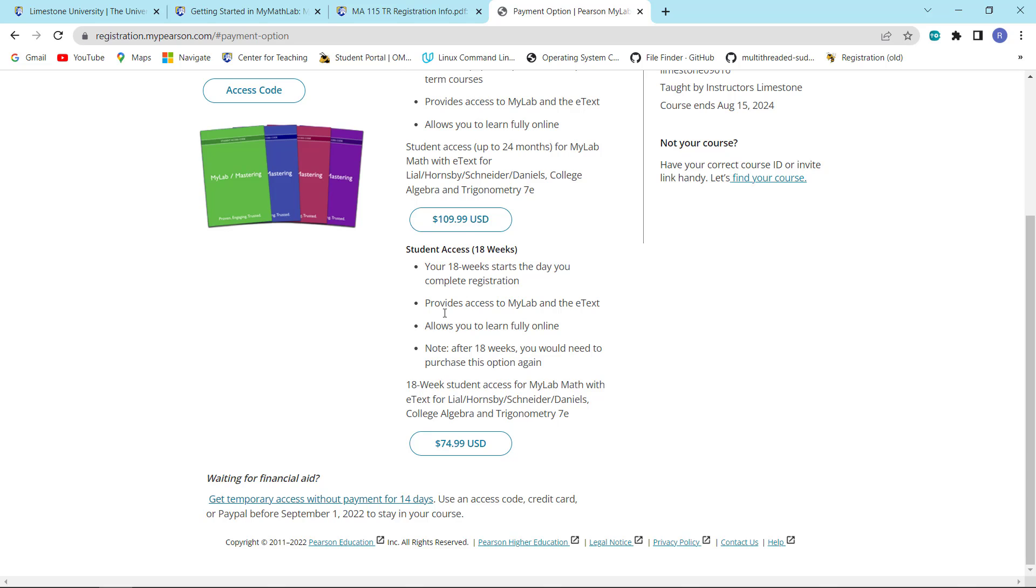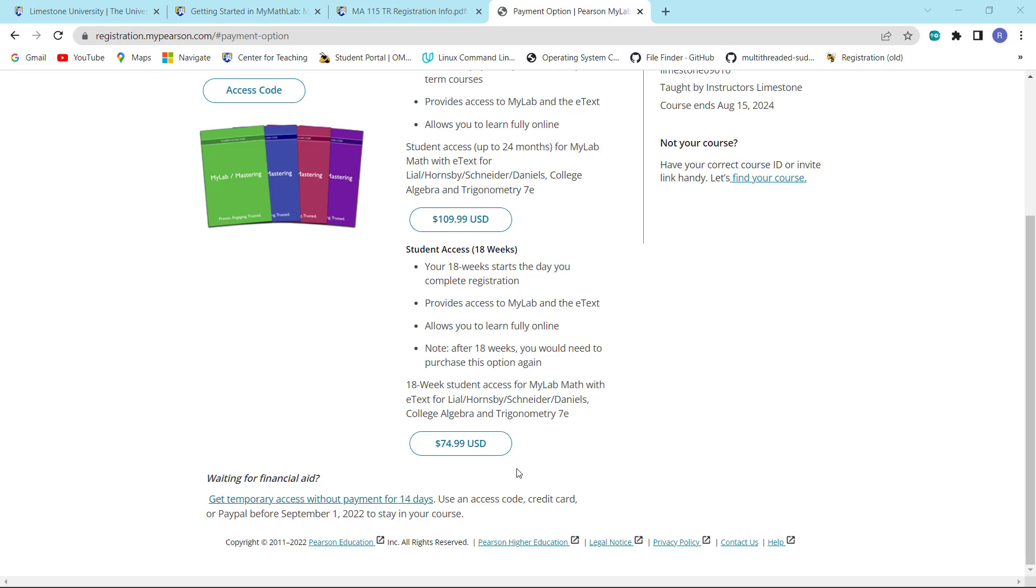The cost of the 18-week access directly from Pearson is $74.99. The cost of the courseware from the bookstore is $87.49, which is a $12.50 difference. So in making a decision on where to purchase the product, you might want to keep that in mind. It is $12.50 cheaper if you go directly from Pearson.